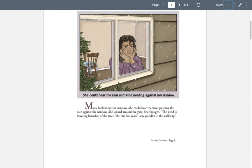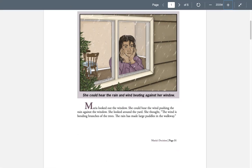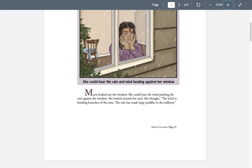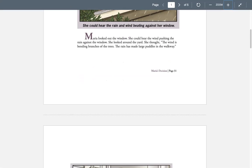Maria looked out the window. She could hear the wind pushing the rain against the window. She looked around the yard. She thought, the wind is bending the branches of the trees. The rain has made large puddles in the walkway.